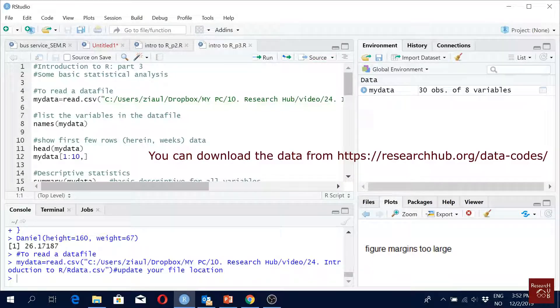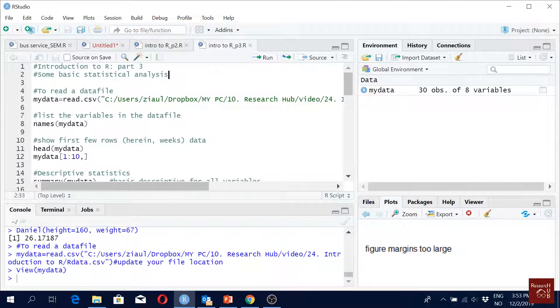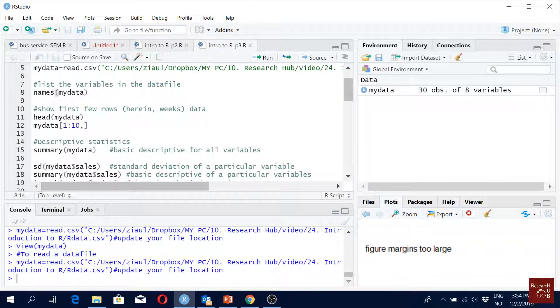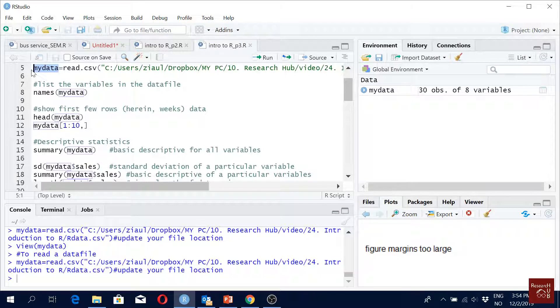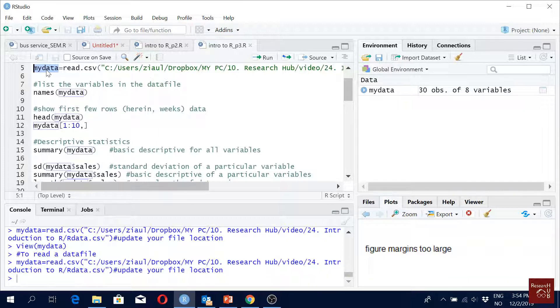Okay, so I think all of you have the data file. In this part we will run some basic statistical analysis. This is our main data file. Whenever we give a command, most of the time we have to mention from where we are picking the data.